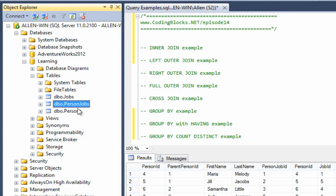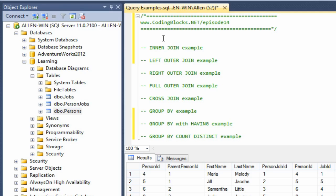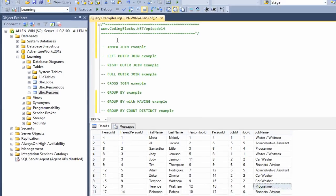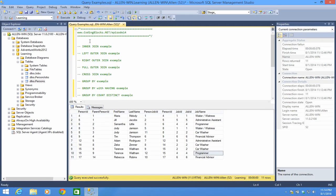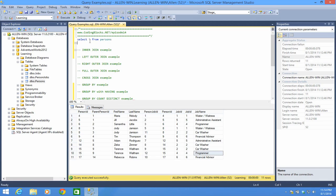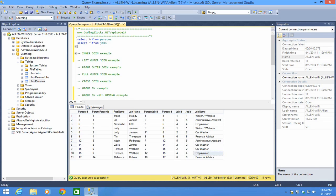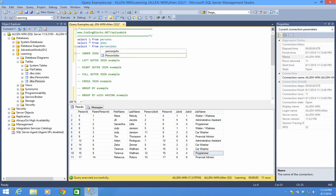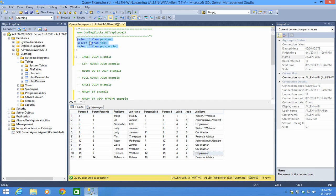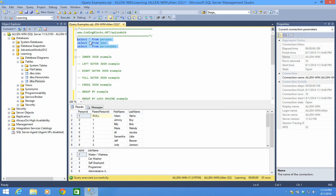And yes, I know 'persons' would not be correct, but a lot of times people just append an S to the end of whatever the object is. So let's take a look at what's in these tables — select all from persons, select all from jobs.